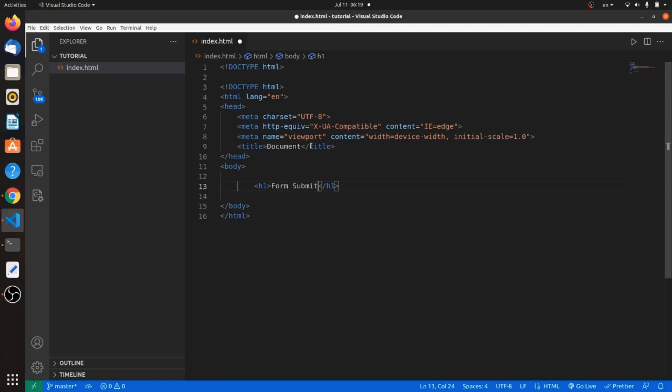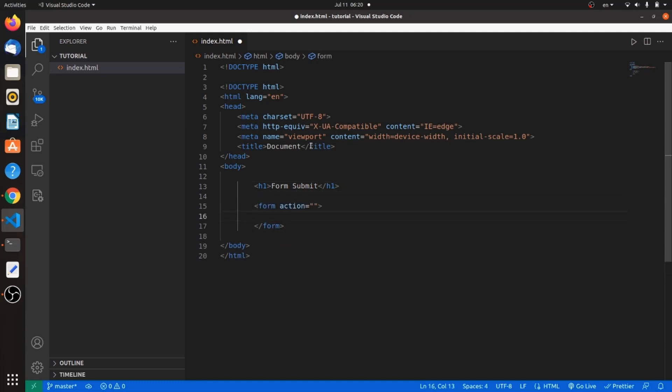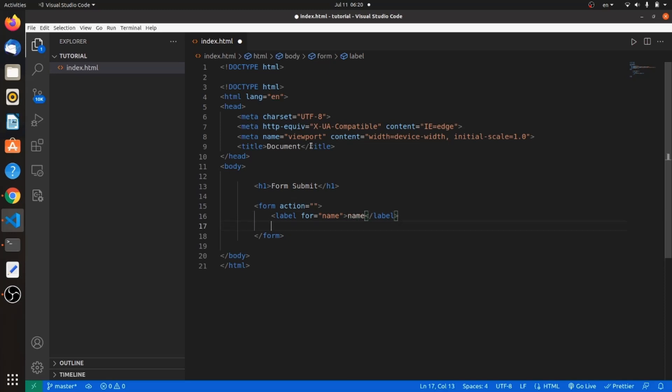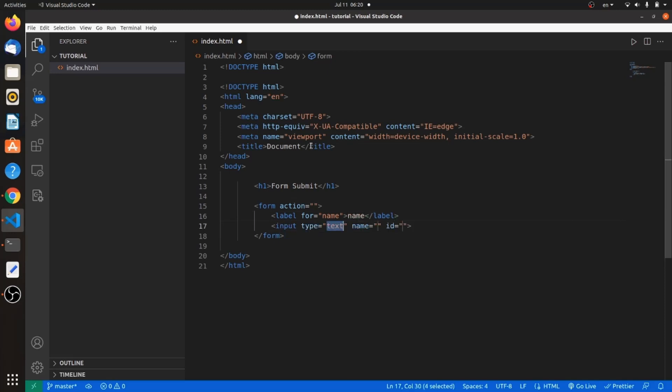And then let's create our form. The form tag will be here. Let's add a label for name. The value will be name, and then input for name. Type will be text, and the ID will be something like name input.